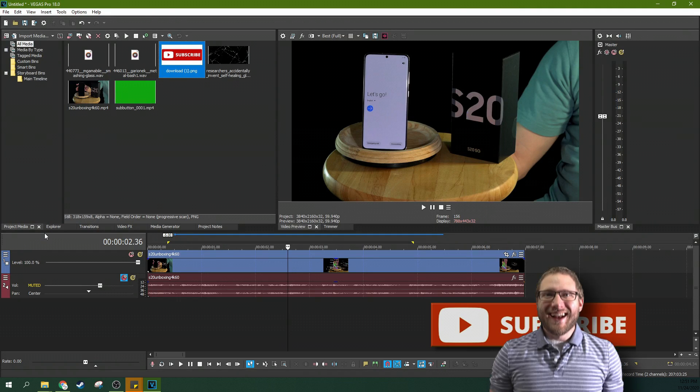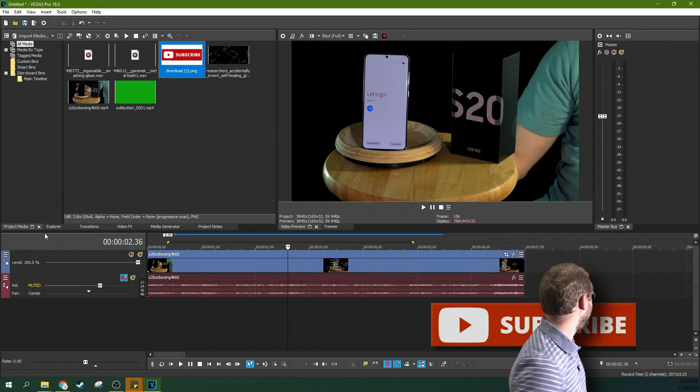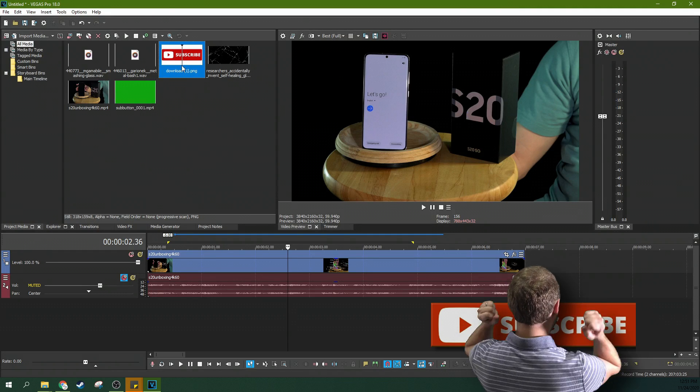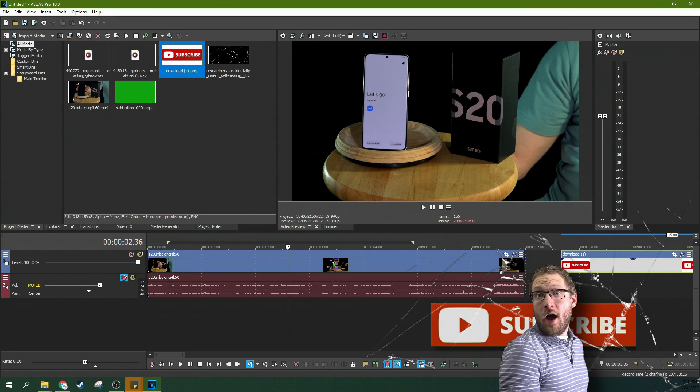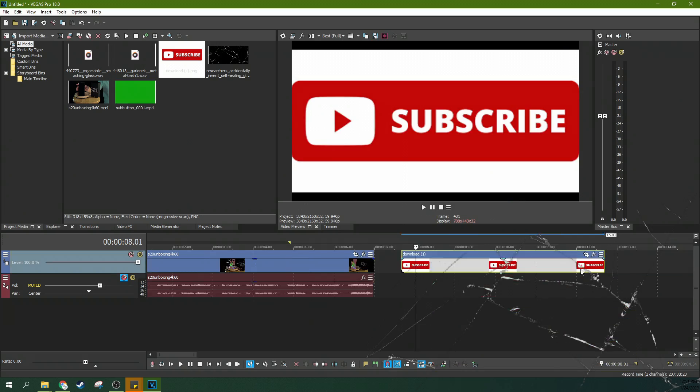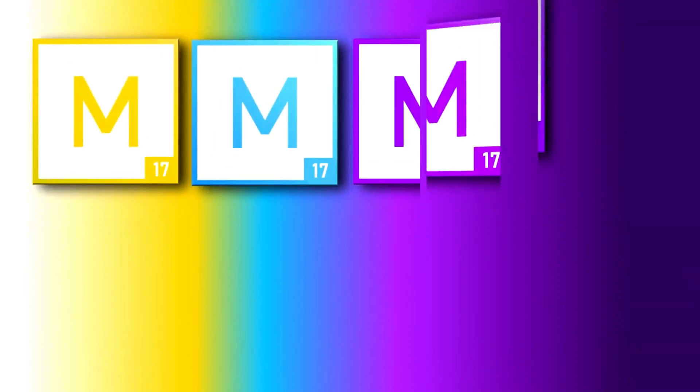Hey, it's Adam with TechDiveAVClub, and today we're going to be talking about how to add a subscribe button to your videos.